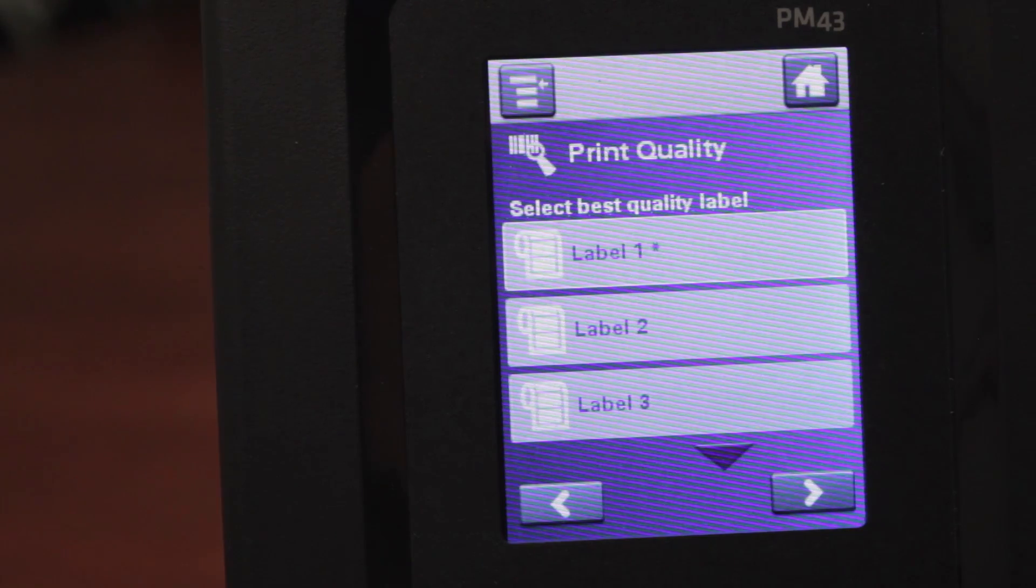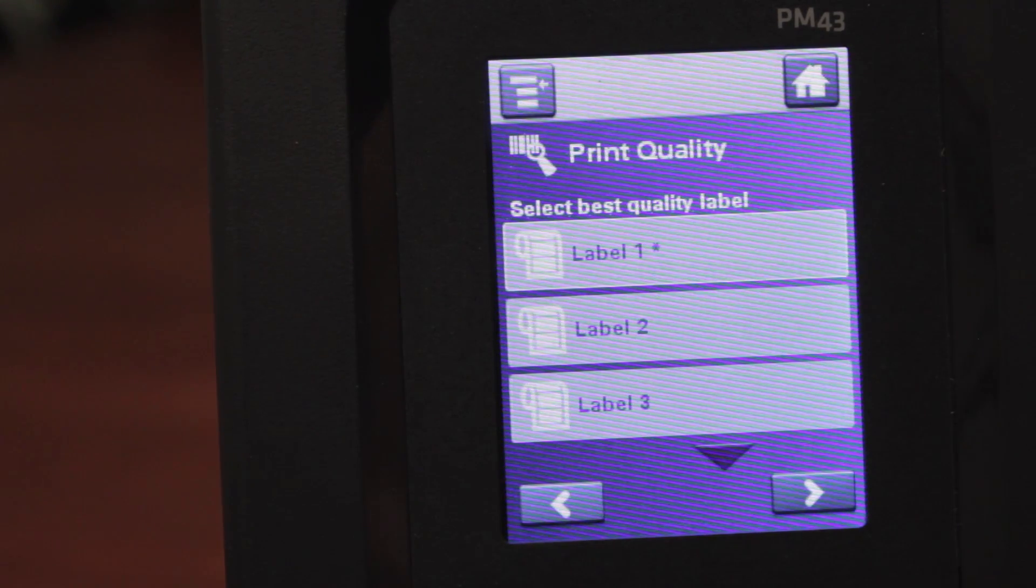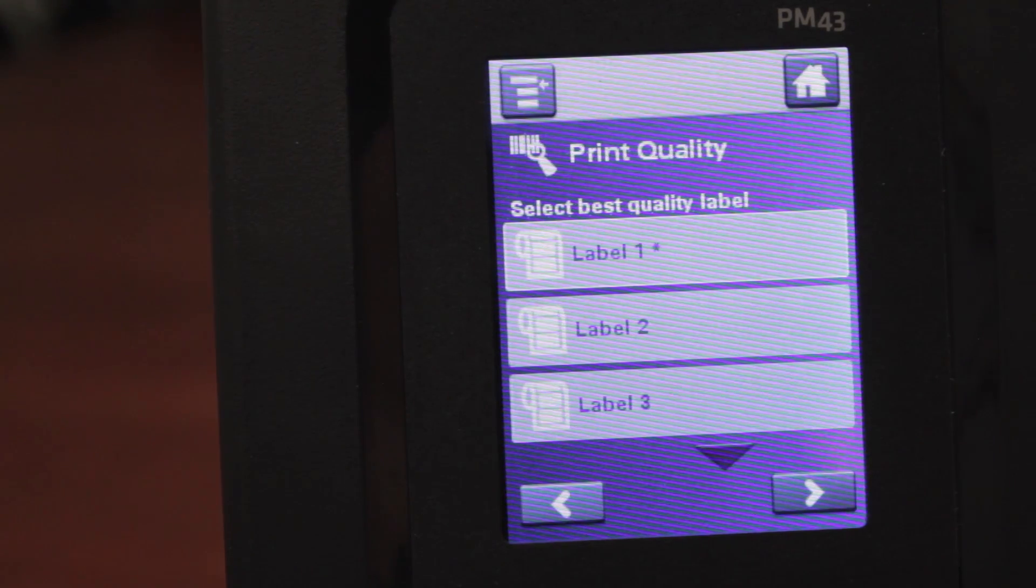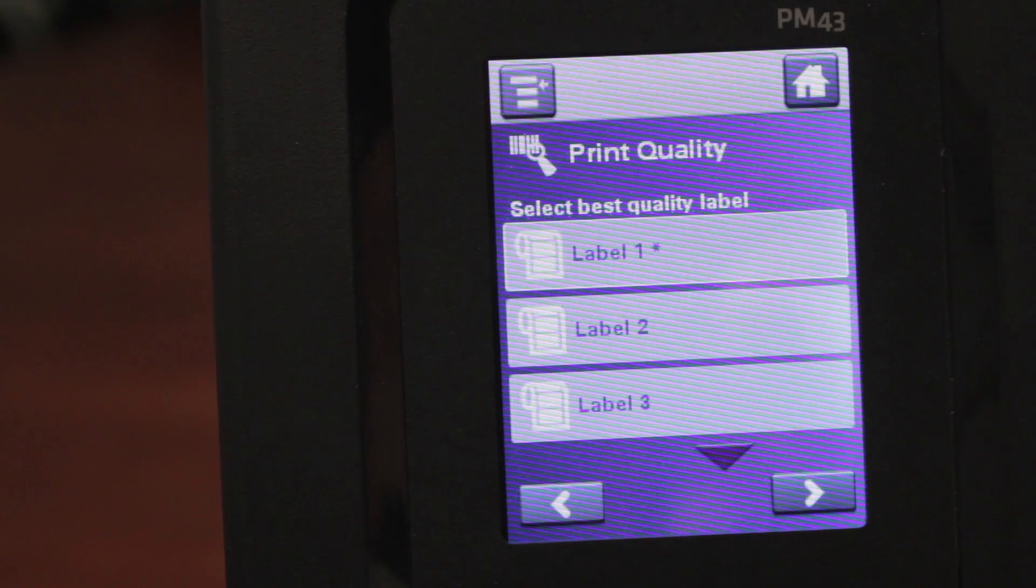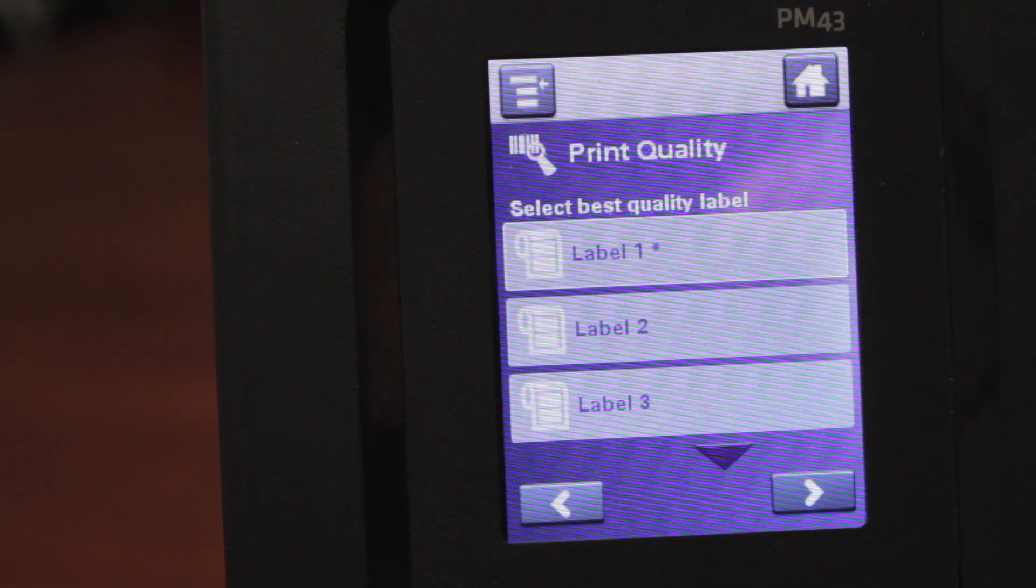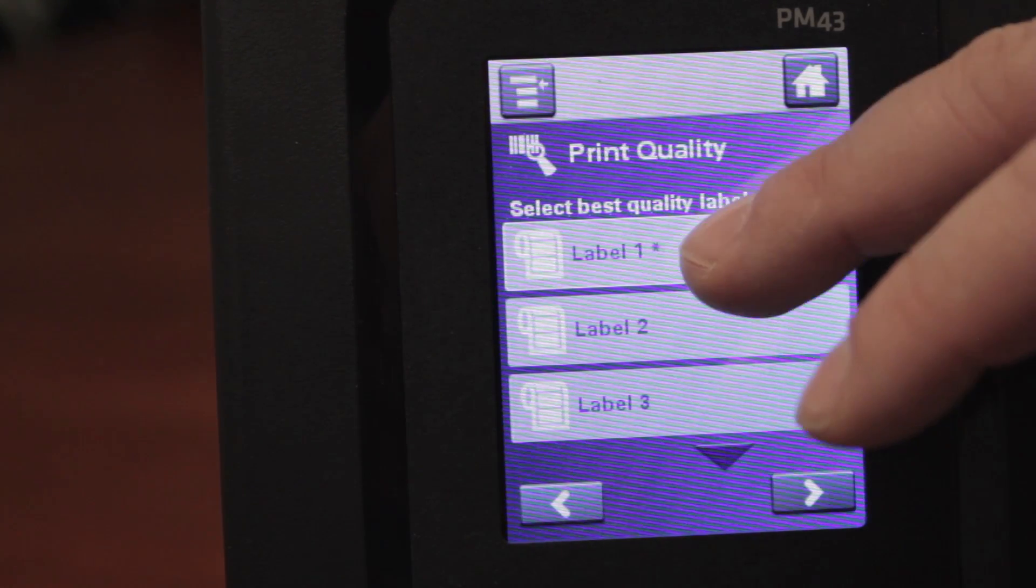It will then print a sequence of five labels out onto the media. You would then look at those labels and decide which label looks with the best quality. Then you would select it from the list here, shown.